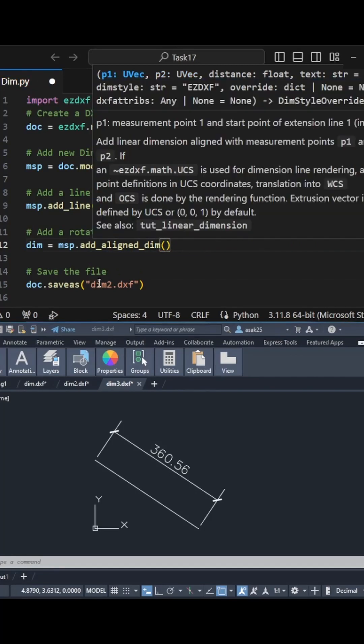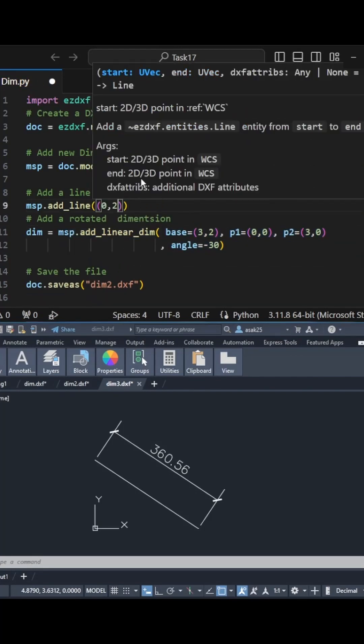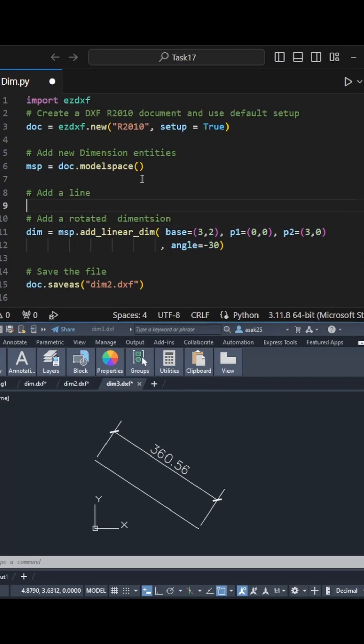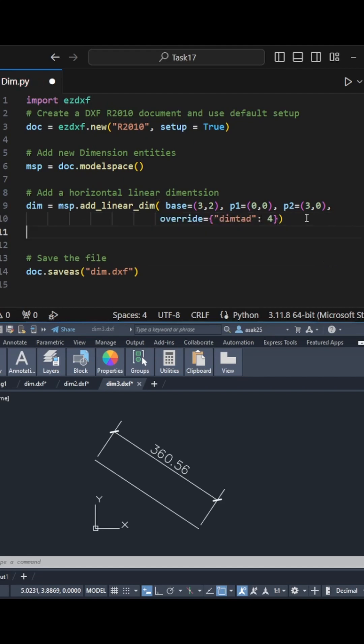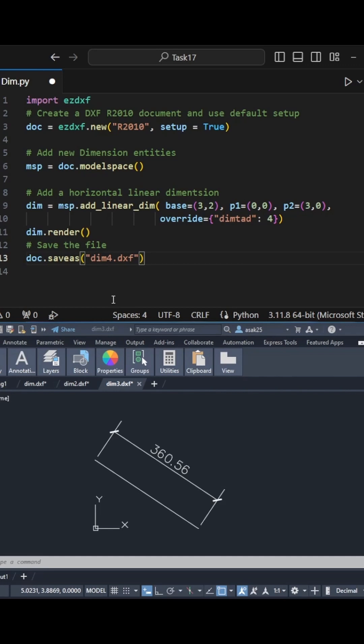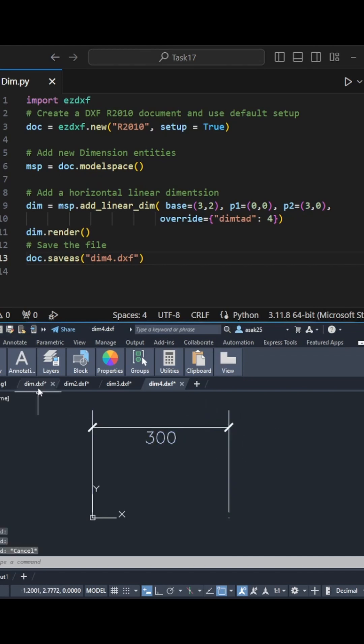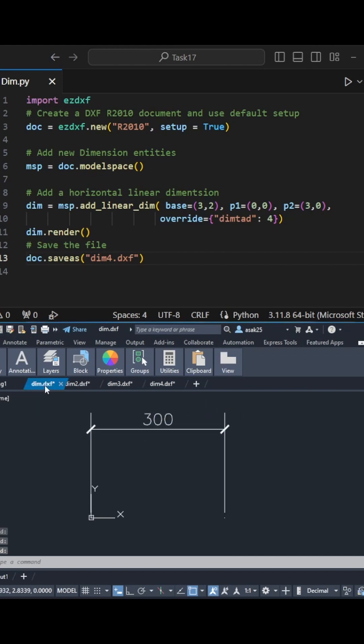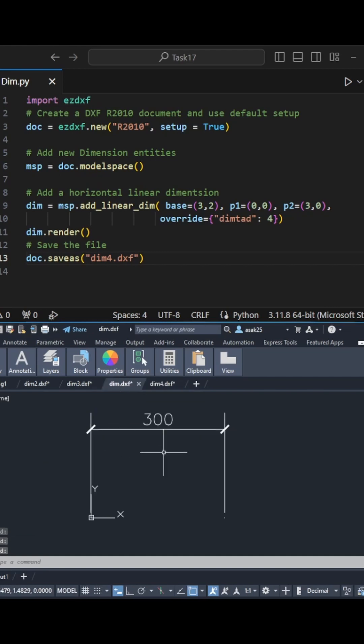Let's go back to the linear dimension and play with the code. I will use override and specify where you want the dimension text to appear in relation to the dimension line. Number four is the option to get text below the line, as you can see after running the code. Note the difference.